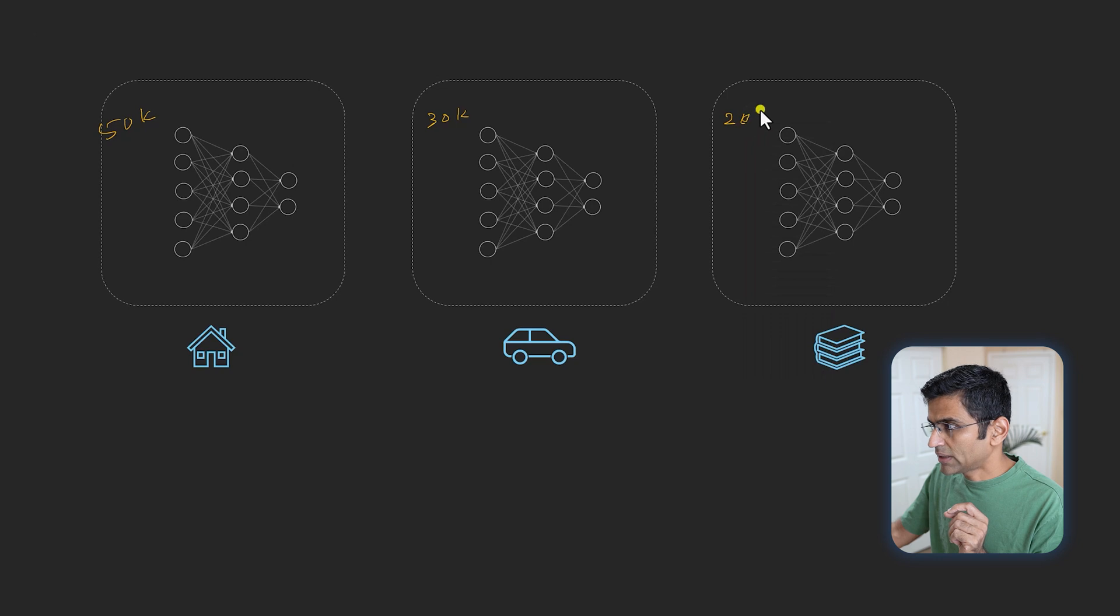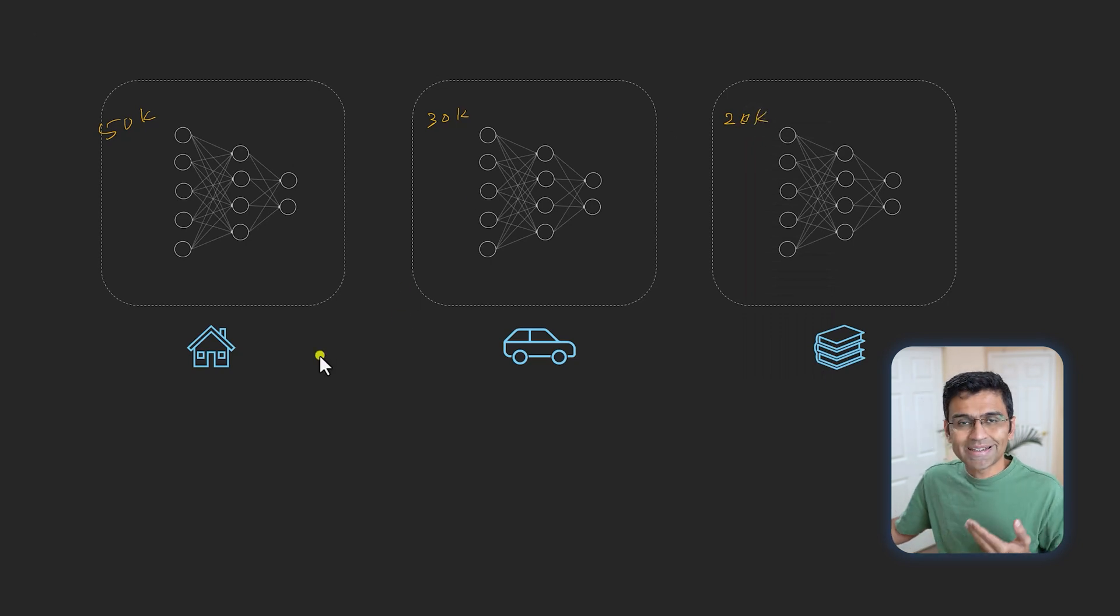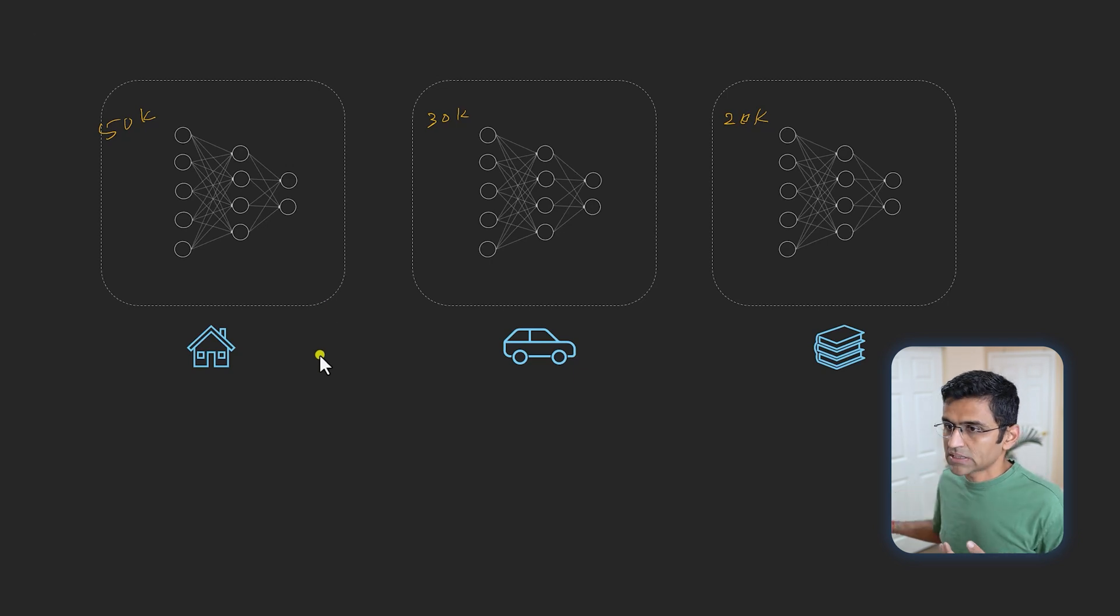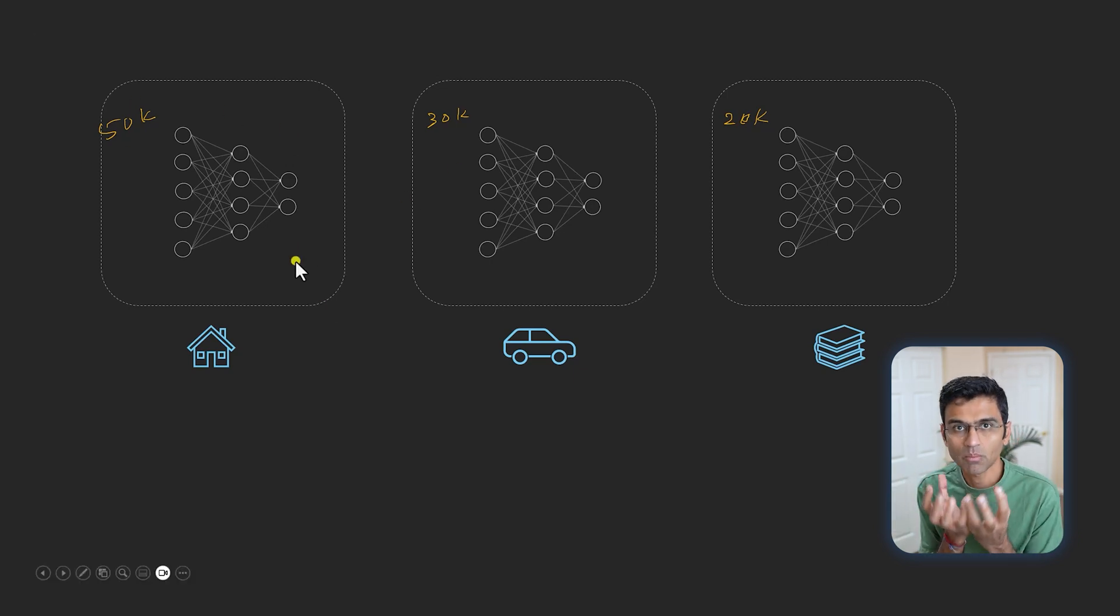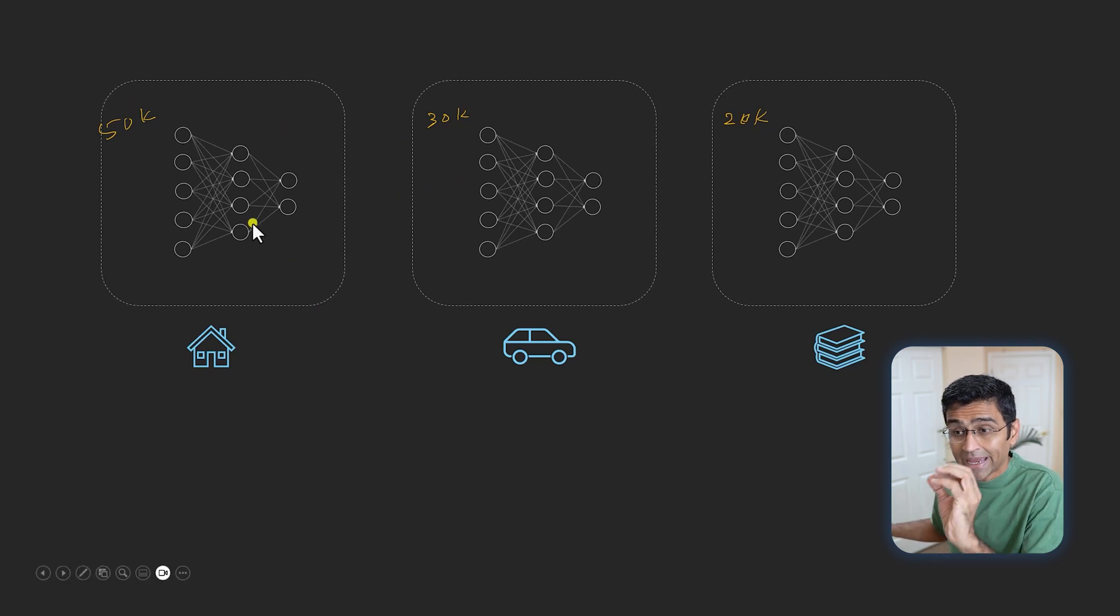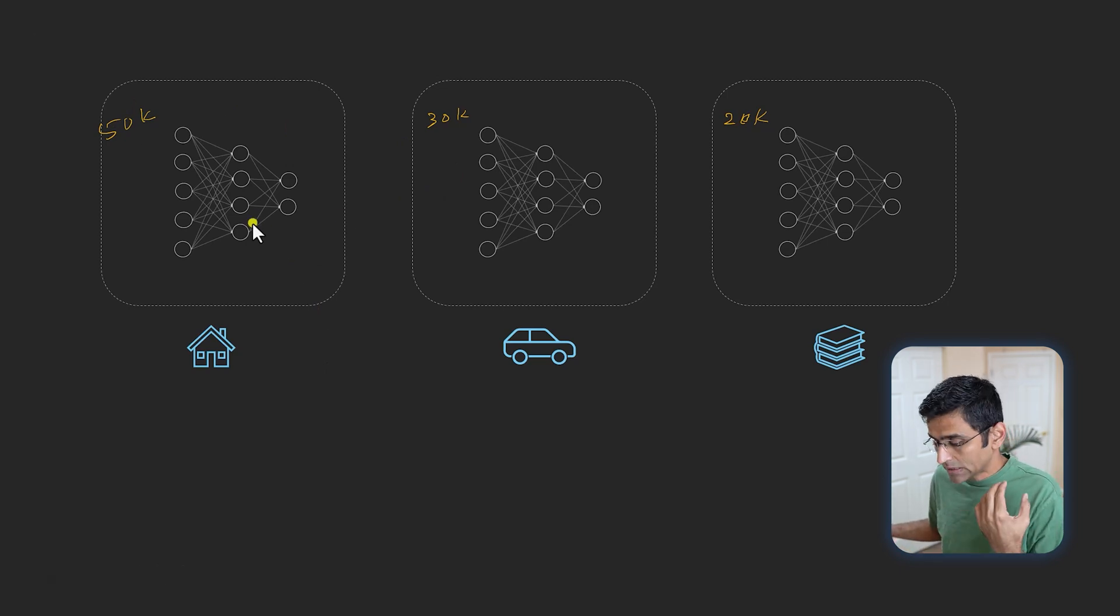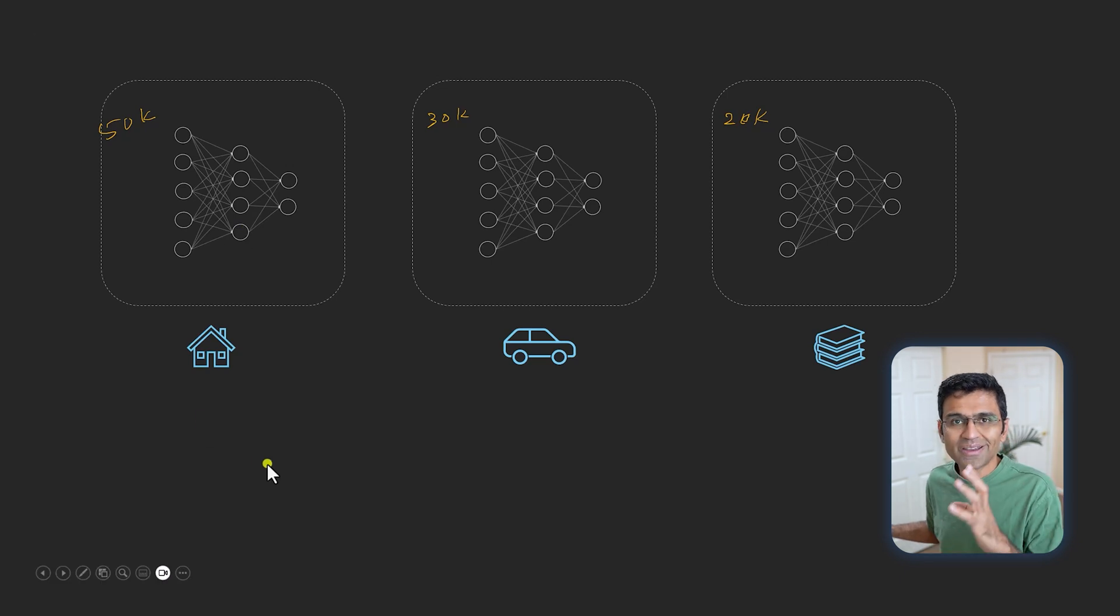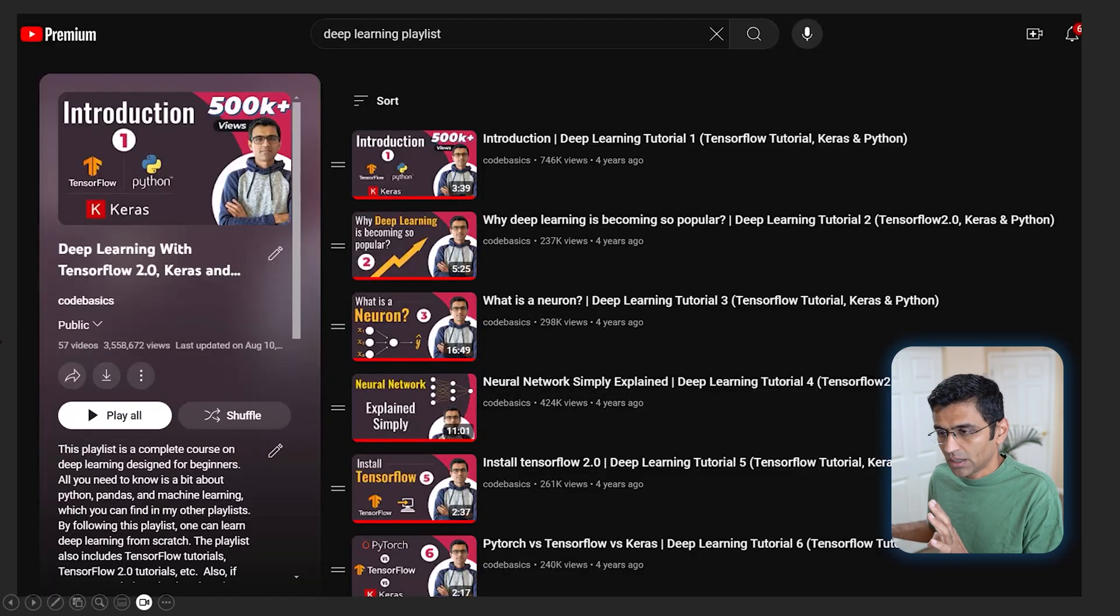You all know that machine learning models, when they get more data, tend to get better. So the question is, how do you utilize all these records and build a central model where you're not sharing the actual dataset, because otherwise you're violating privacy concerns? Well, you can do that using federated learning.